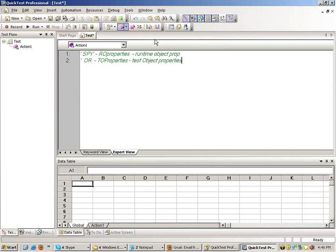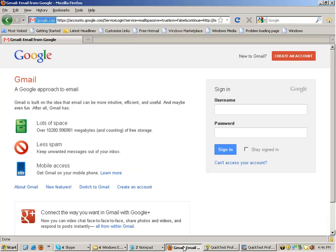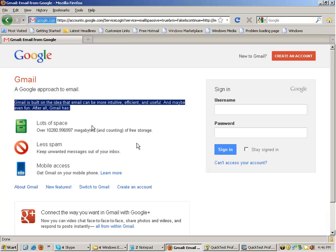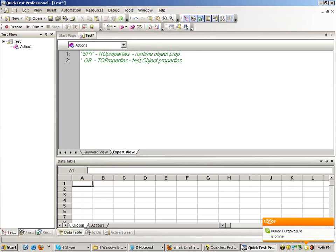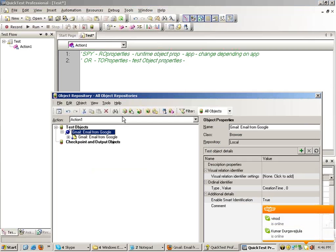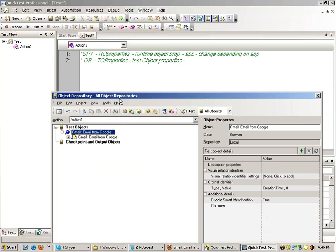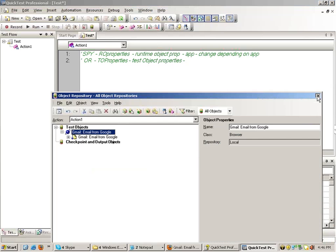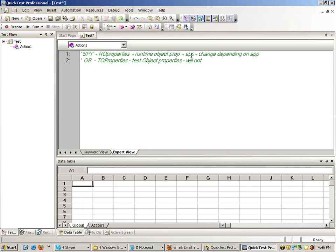What's the difference between them? Suppose I open gmail.com after one month — maybe this text changes. The text on the application can change. So the RO properties actually come from the application, so they can change depending on the application. But the TO properties come from the object repository — they do not change, until you change them. TO properties will not change until a tester changes the properties.